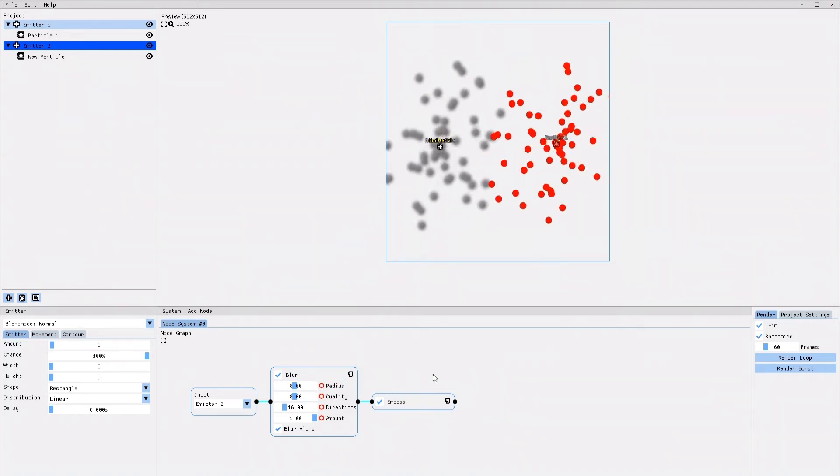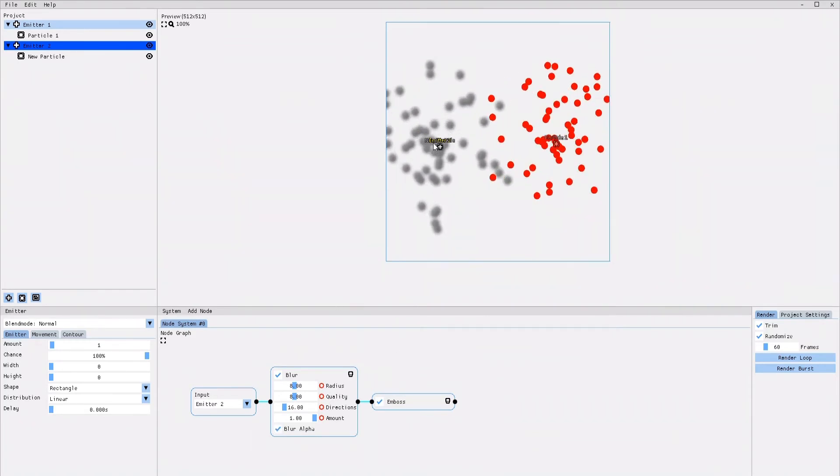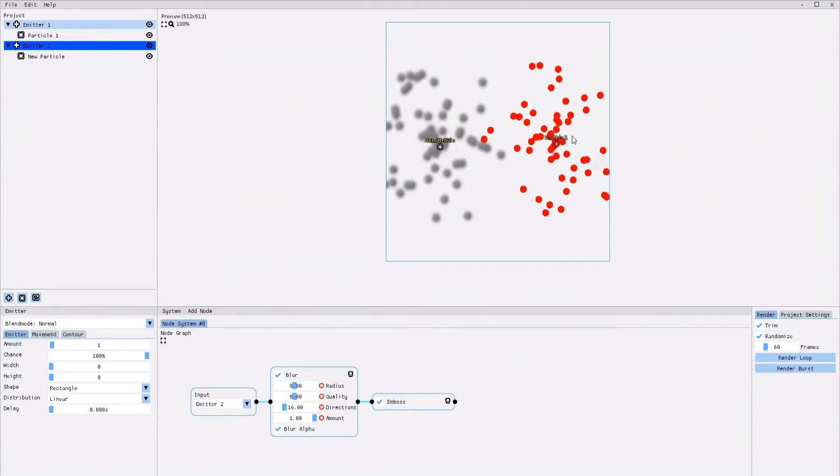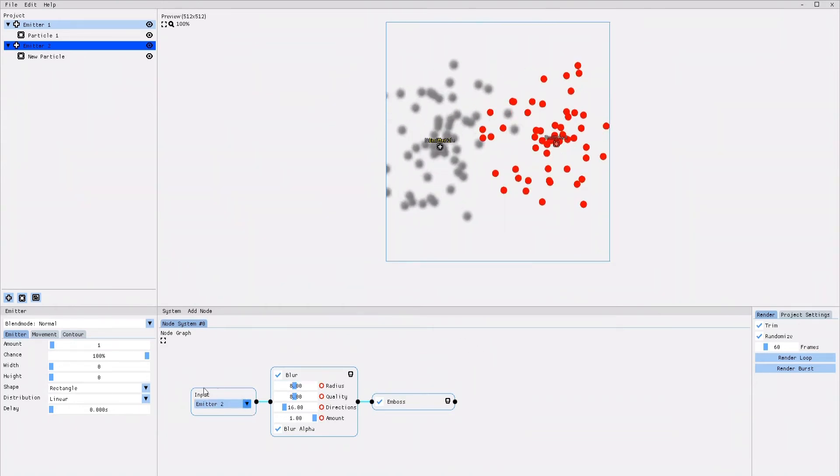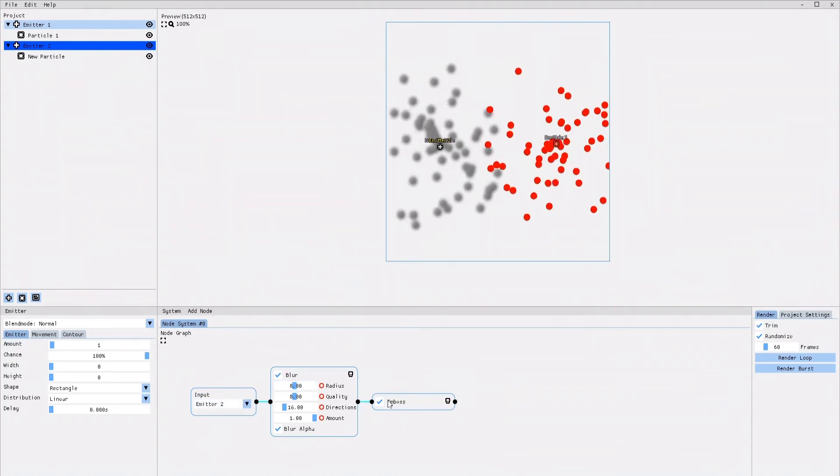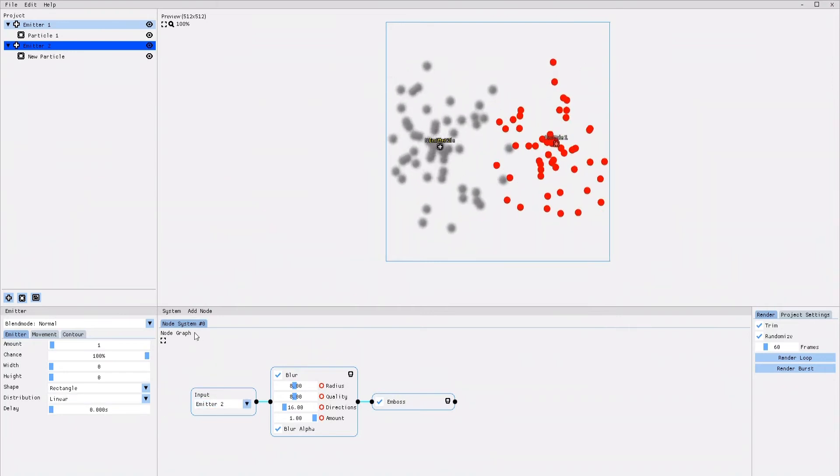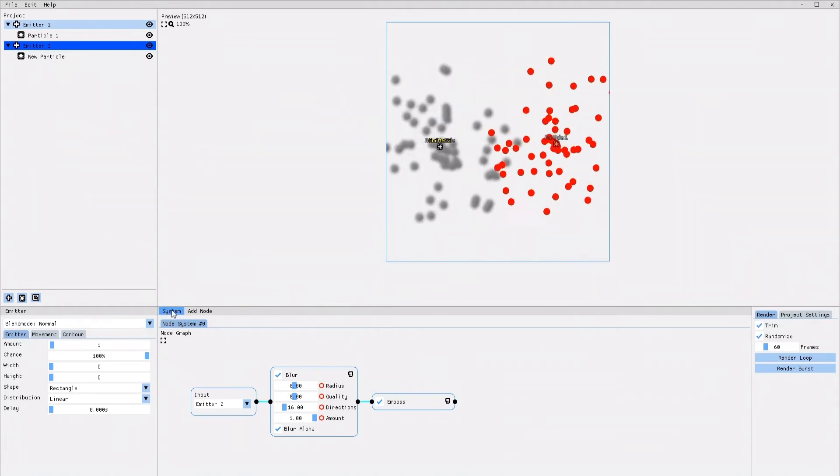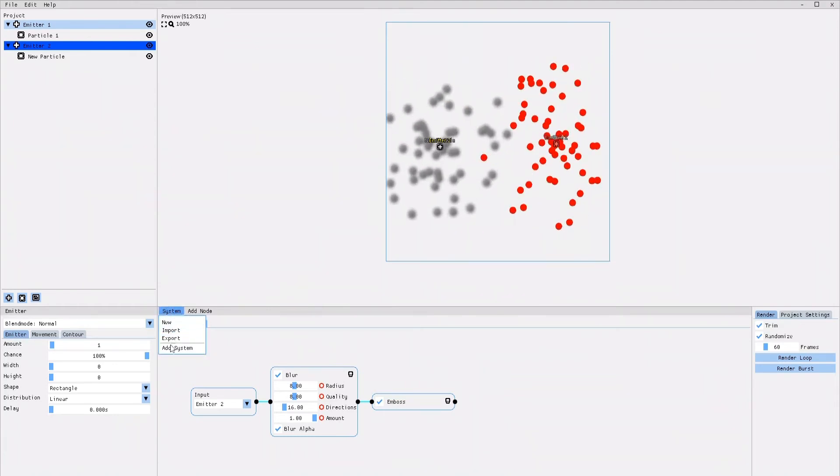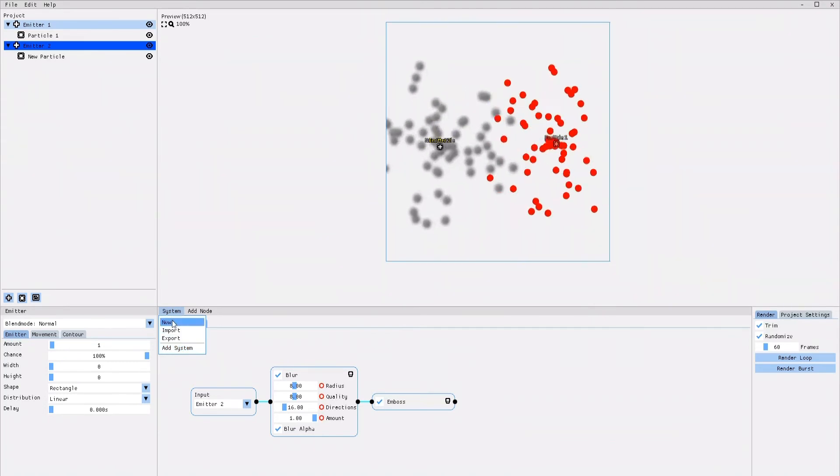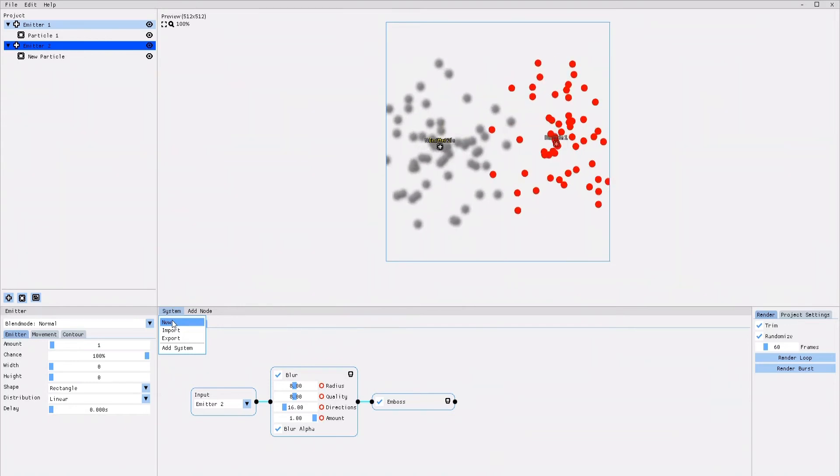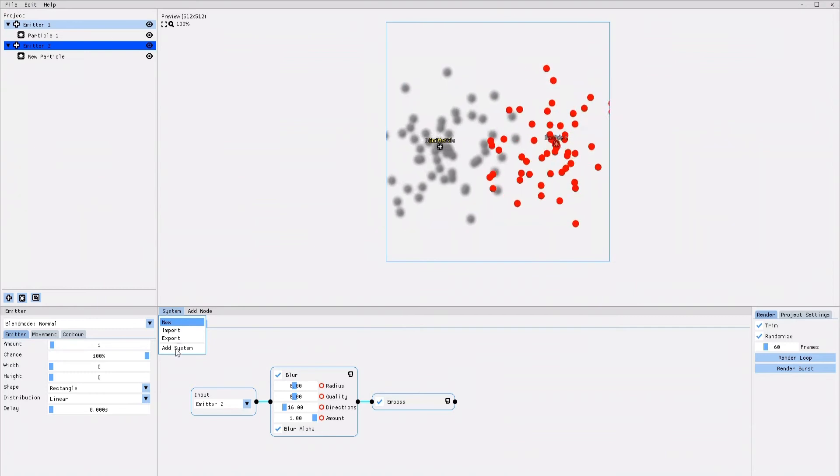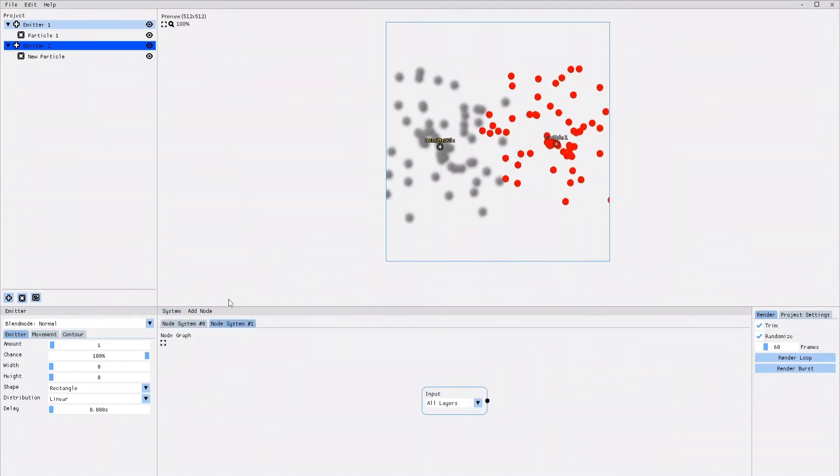Now, after we've added effects that only apply to Emitter 2, what can we do if we want to add even more effects, but that only apply to Emitter 1? In order to do so, we will have to add a new node system. You can see that the current node system is called node system 0. To add a second node system, we click on system and then add system. Be careful not to confuse it with new. If you click on new, it will delete all the systems and effects you've created so far. Once we clicked on add system, a new node system has been created.